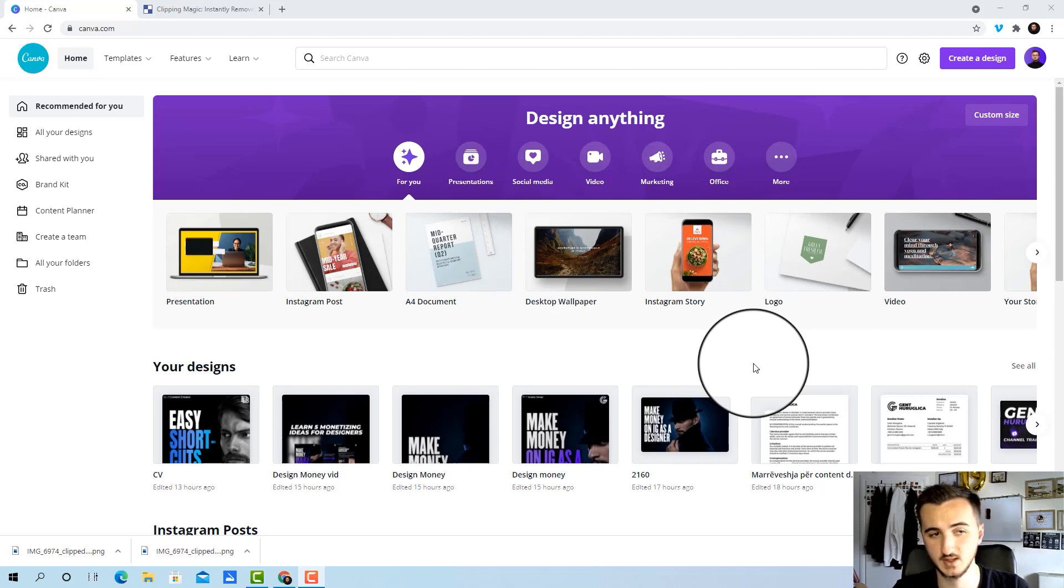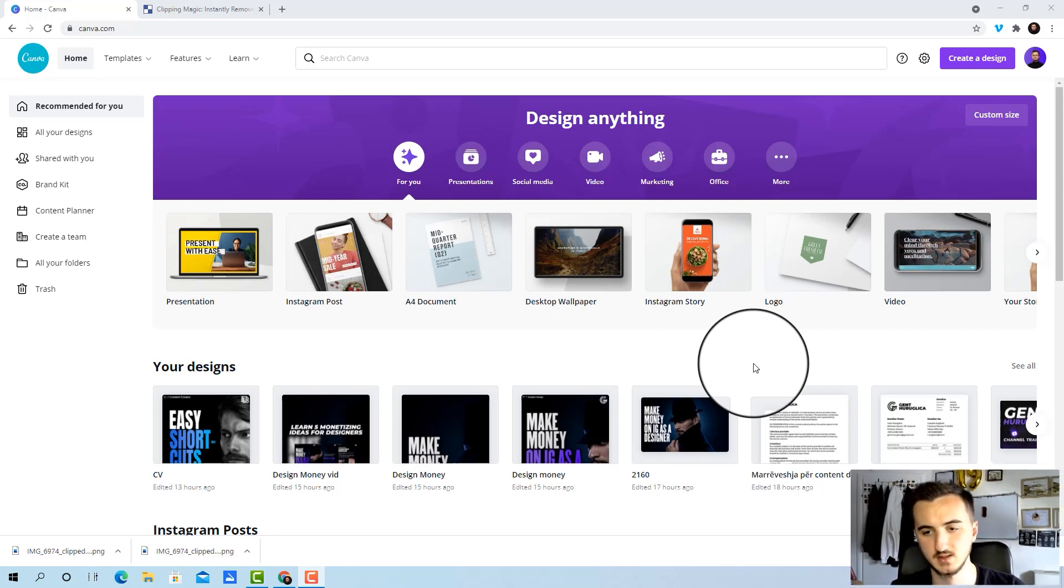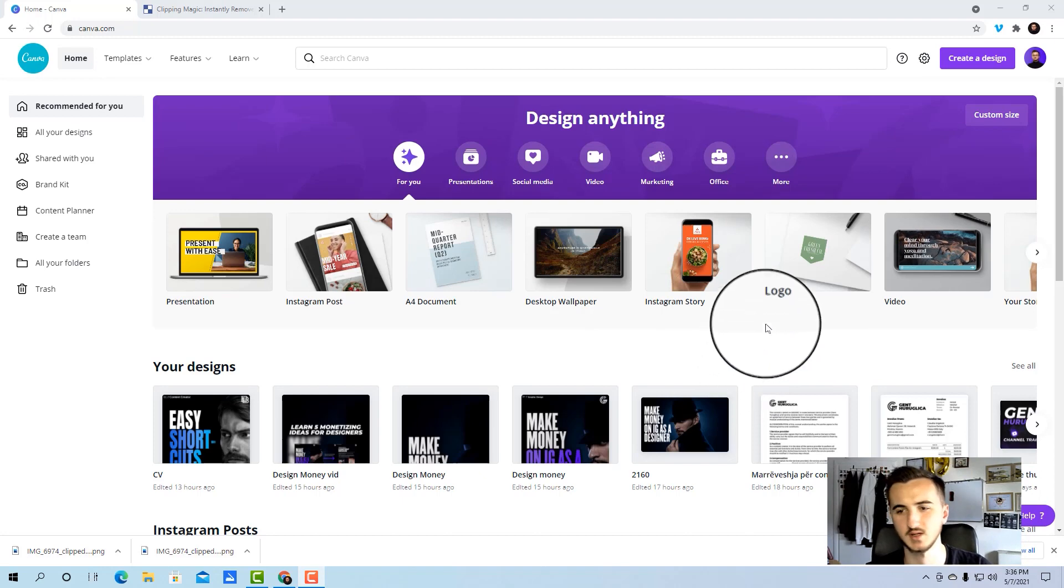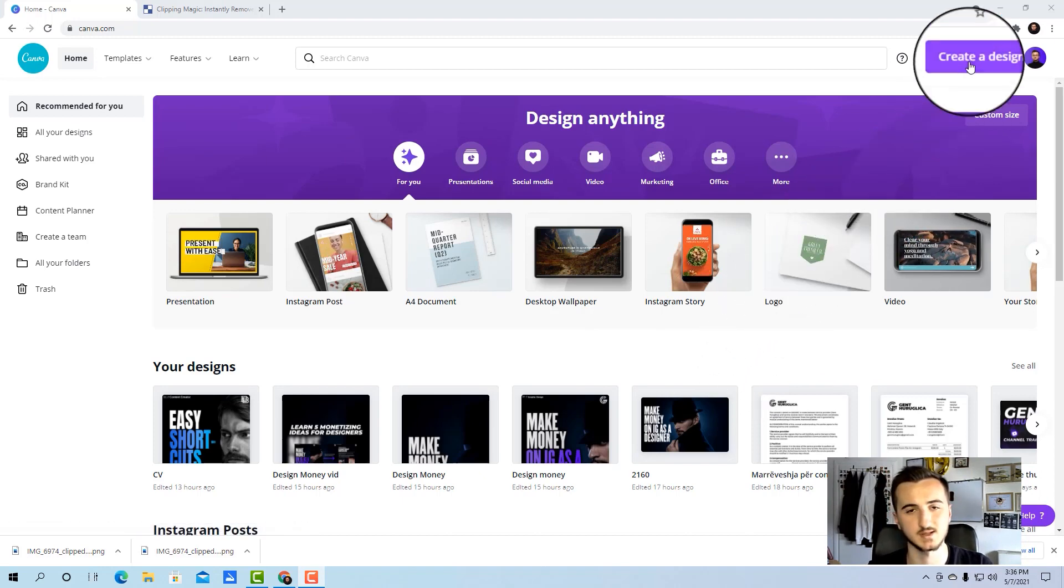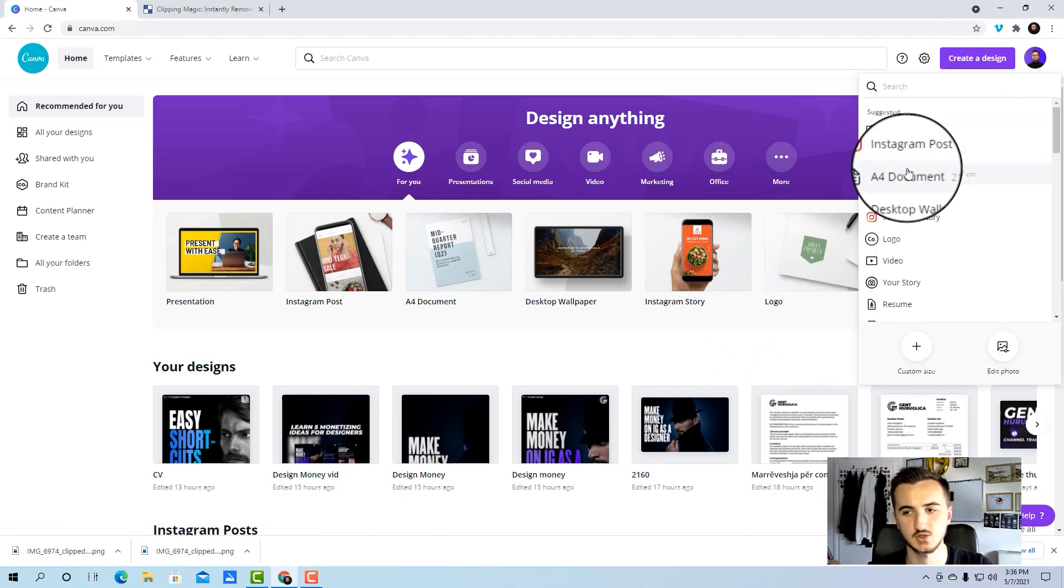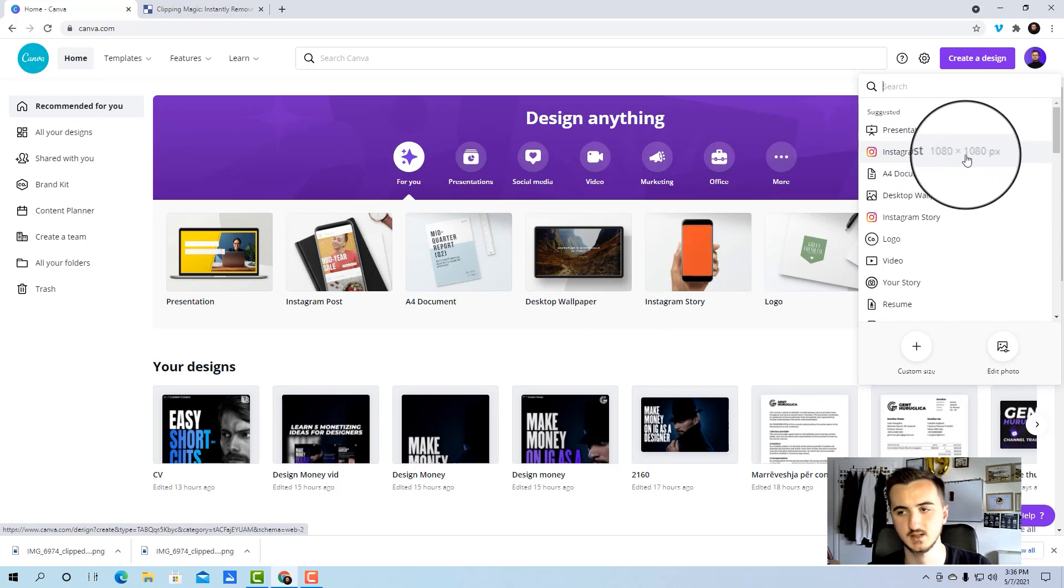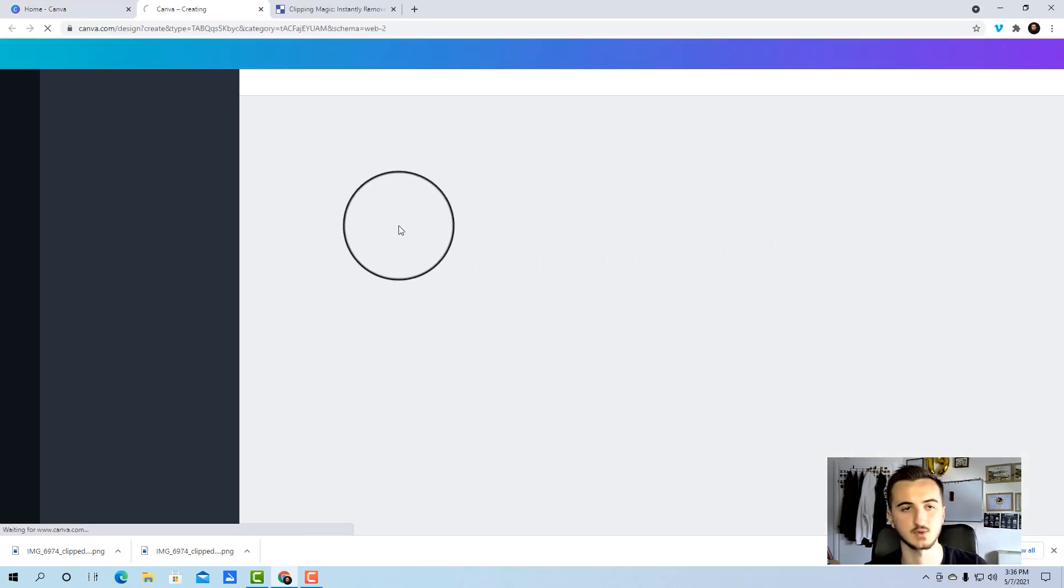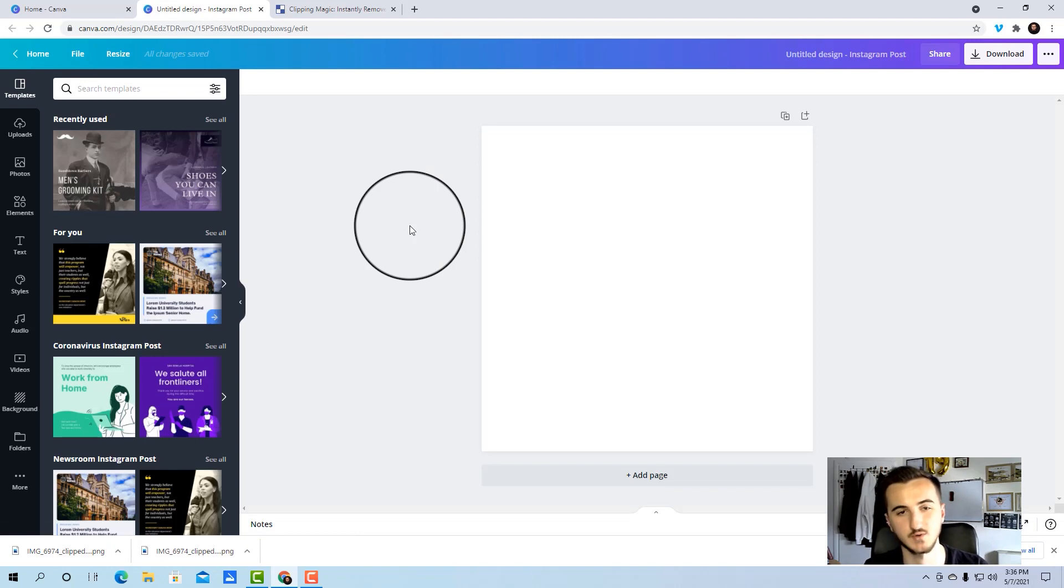So here we are in Canva, the app that I always choose to create quick stuff like this. The first step is pretty easy. I go to create a design here and choose the Instagram post, which is 1080 x 1080 pixels. I'll click on that and now we have a new square file which is perfect for Instagram posts.